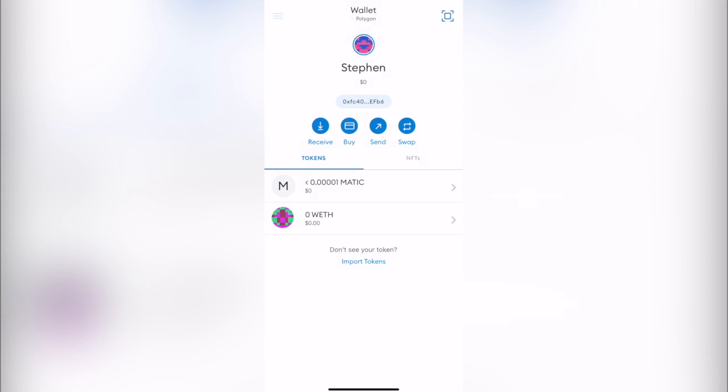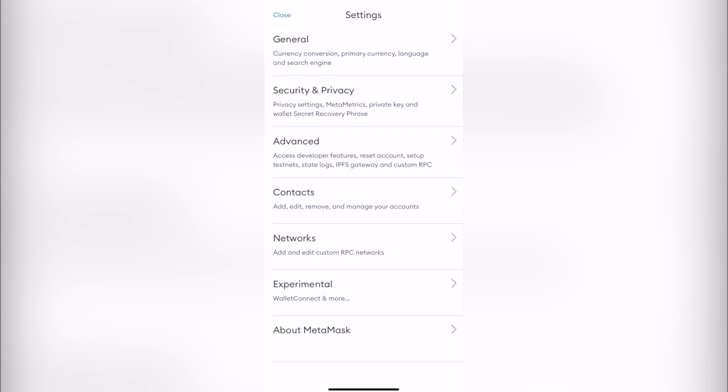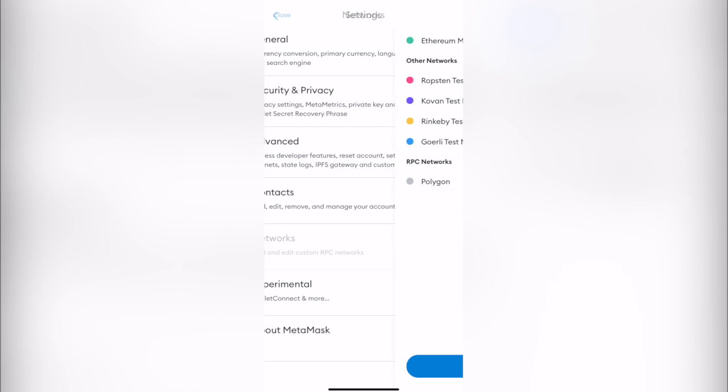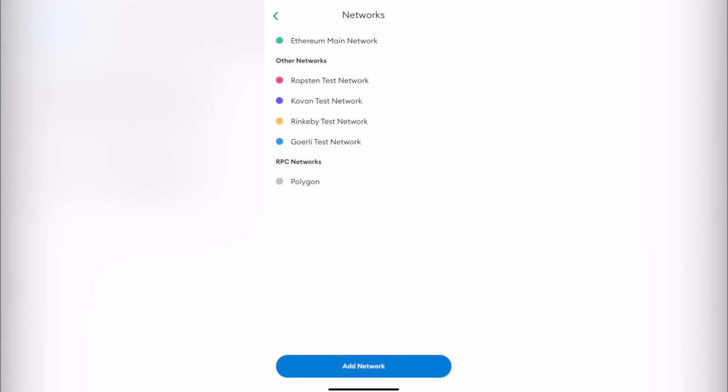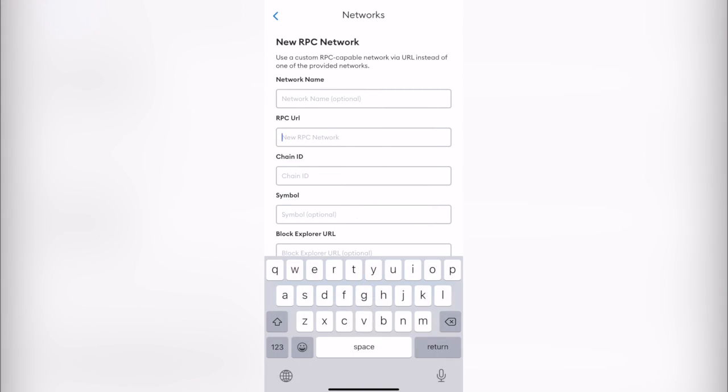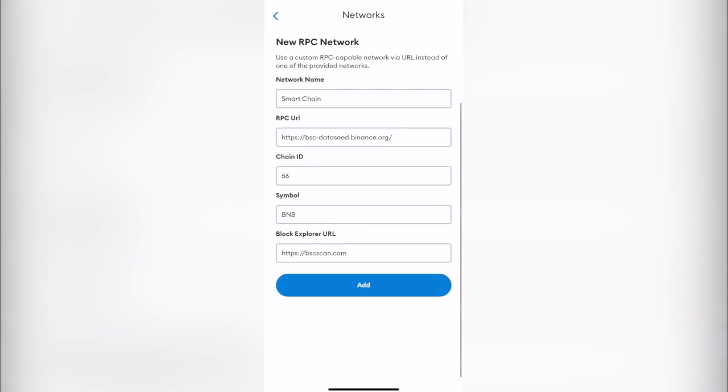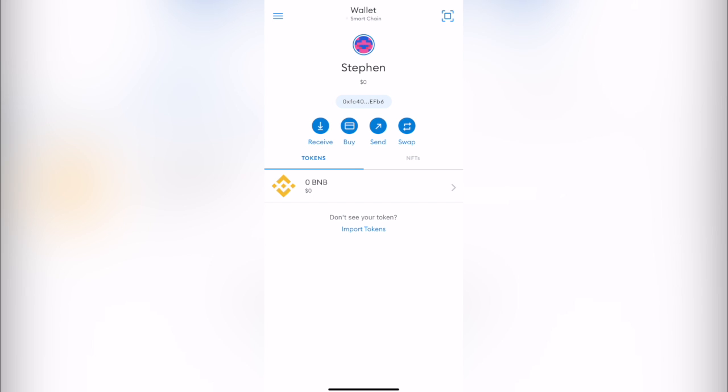I'm going to go into these three dots, I'm going to go into Settings. I want to select Networks and I want to go into Add New Network. So I'm going to paste this URL in here. So as you can see now that I got all the information, I want to add this new network.